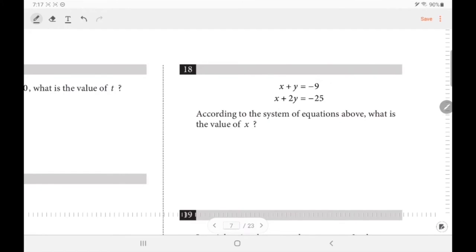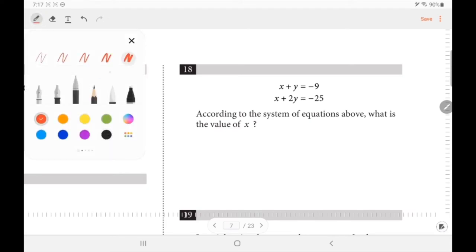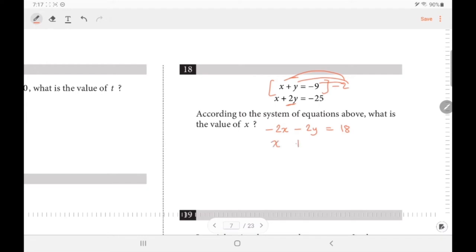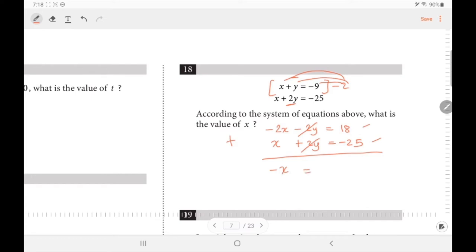For number 18, according to the system of equations, find the value of x. To eliminate y, multiply the top equation by −2, giving −2x − 2y = 18. Adding to the second equation: −2x + x = −x, and 18 + (−25) = −7, so −x = −7, therefore x = 7.